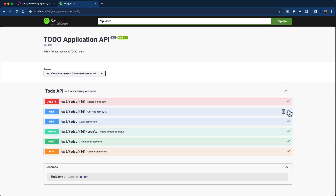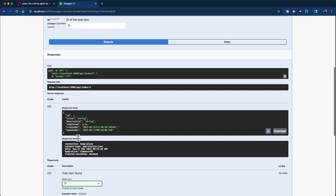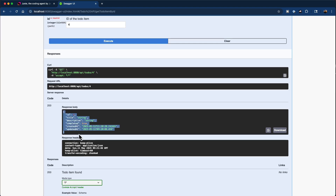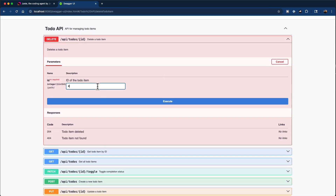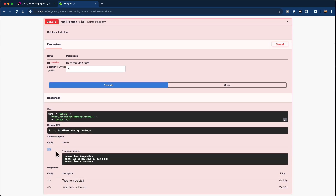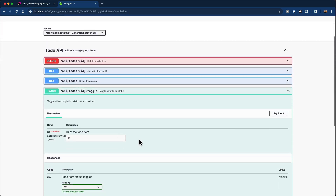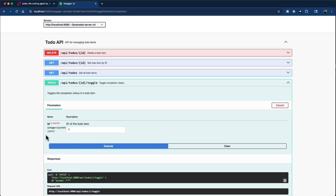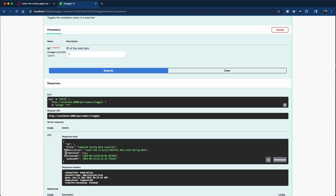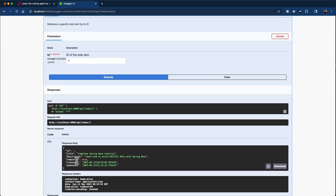Let's try the Get Todo Item by ID endpoint. I'll click Try It Out, get the todo item with ID 4, and click Execute — we got back the todo with ID 4. We can also delete a todo: deleting the todo with ID 4 returns a 204 response, meaning the request was successful. We also have a patch endpoint to toggle the completion status. I'll try it out and mark todo item with ID 1 as complete. Clicking Execute, we got a 200 response with completed status as true. Verifying with the Get Todo by ID endpoint for ID 1 confirms that the todo with ID 1 is now set to completed as true.